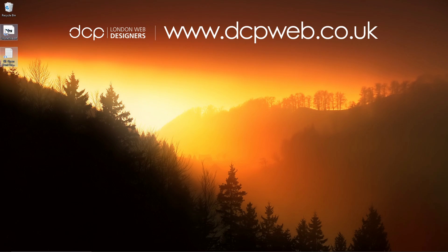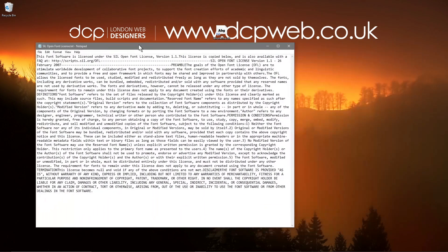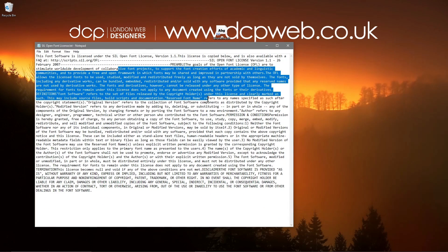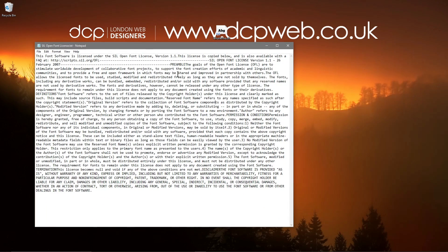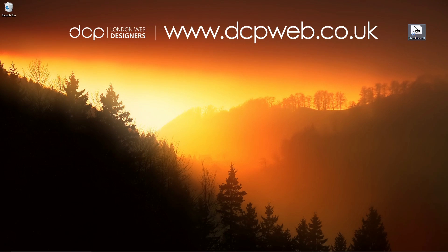We've got the font and we've got the license here. If we open up the license, if you read it, it will clearly tell you that you can use this font. You can't sell it but you can use it. We'll get rid of that and now we're left with just the font.